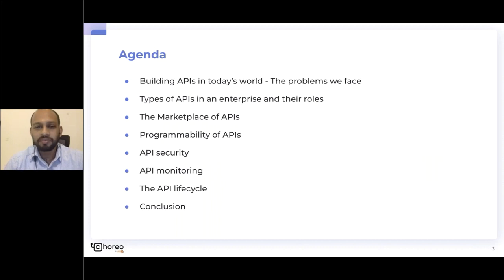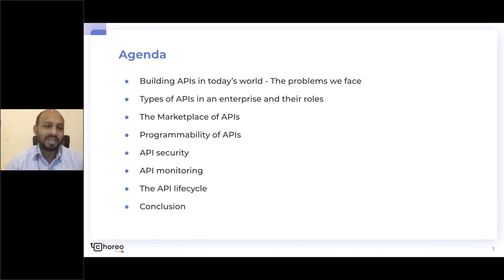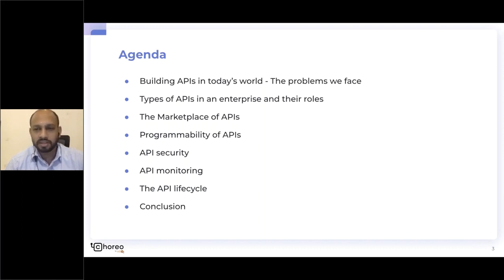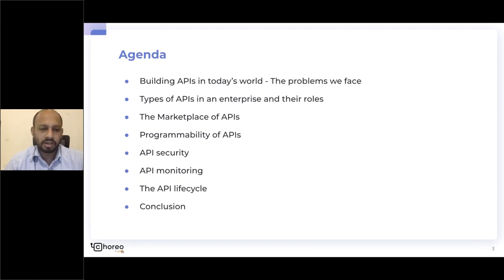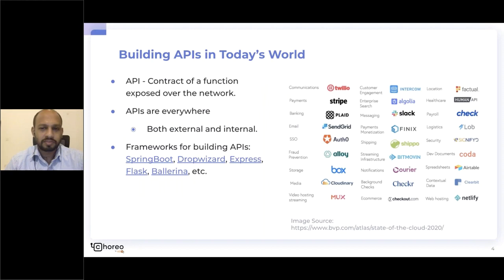We have a lot to cover today. Over the next 45 minutes, we're going to look at what it takes to build enterprise APIs in today's world. We'll look at some of the problems we face, the types of APIs in enterprise architecture, their roles and responsibilities, and then dive into the key characteristics to look for when building APIs in a cloud-native microservices architecture.